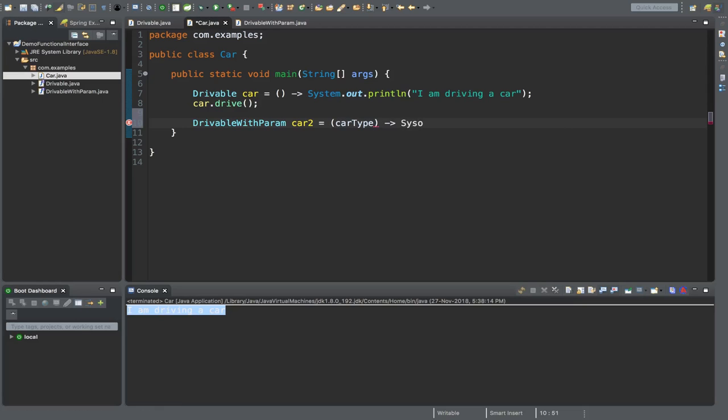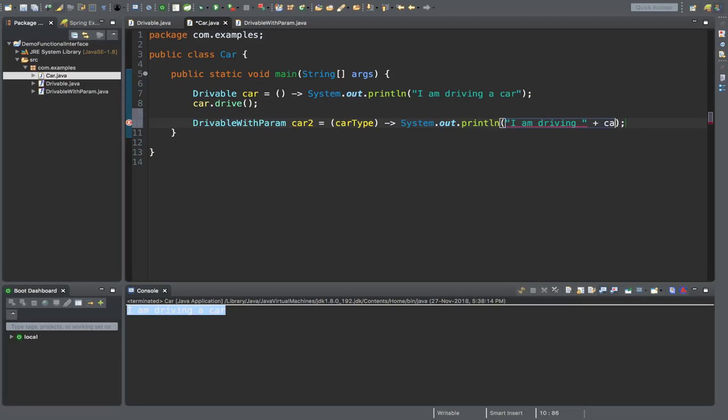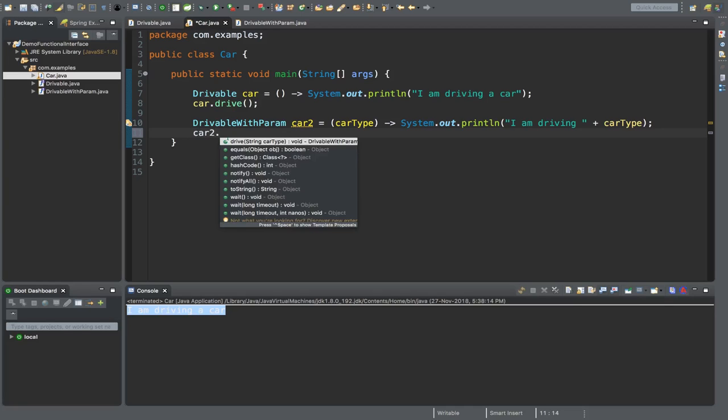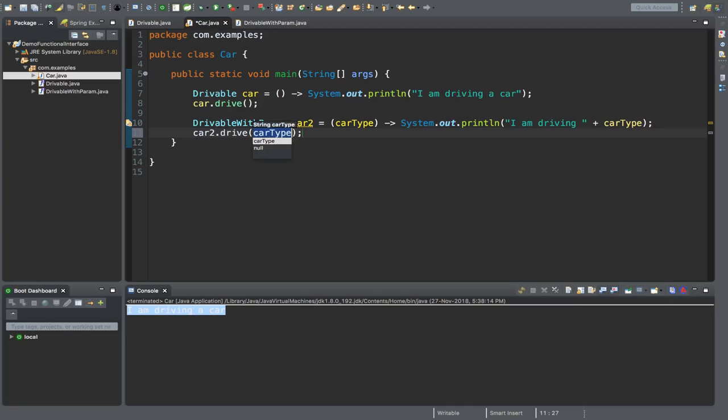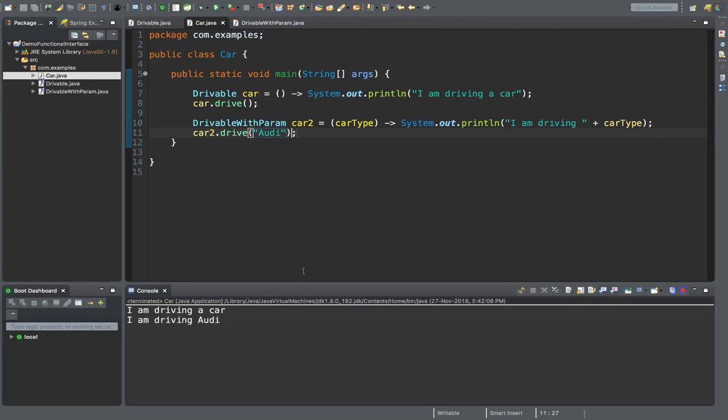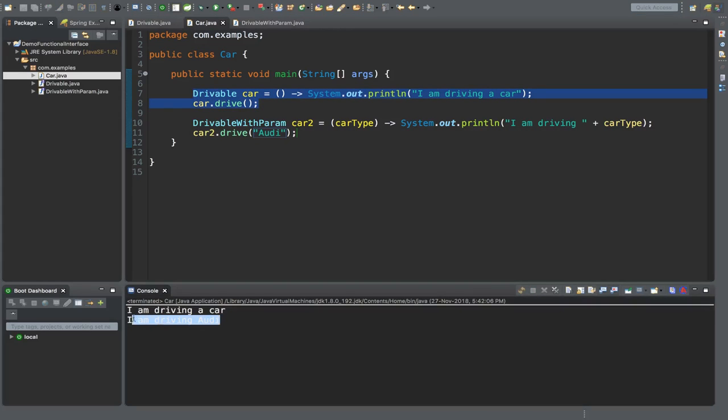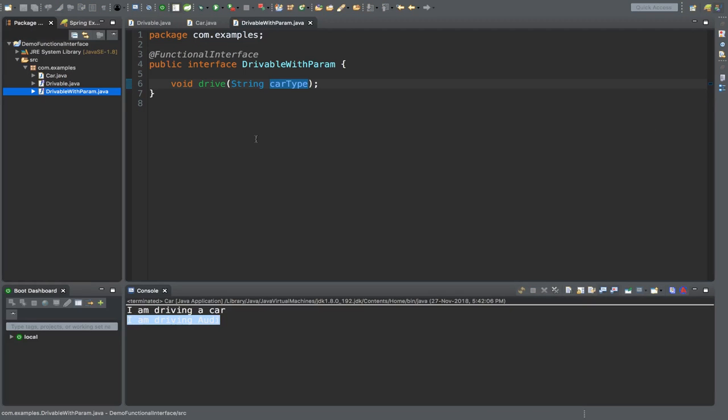We're using System.out to implement this method: "I am driving" then the car type variable. To call this: car2.drive, passing "Audi" as the car type. If we run this program we'll see "I am driving a car" for the first one and "I am driving Audi" for the second. After these examples, you should understand how functional interface can be implemented.